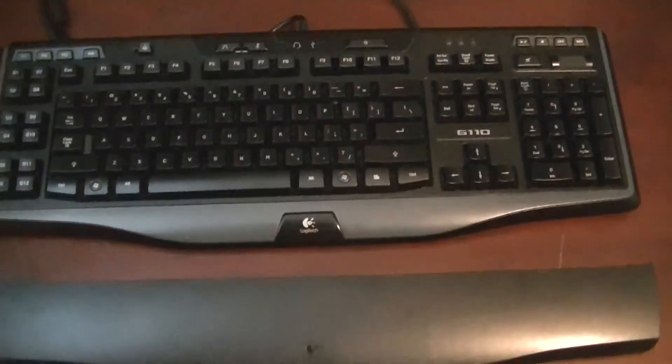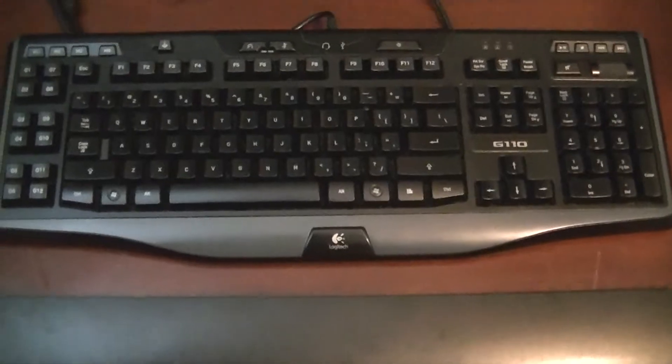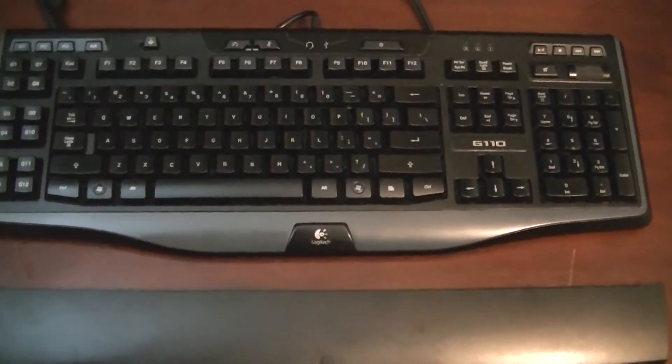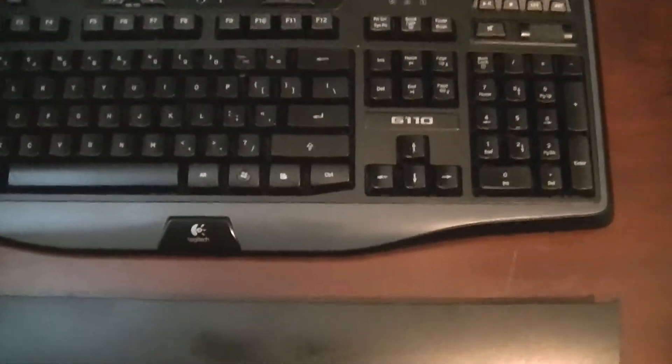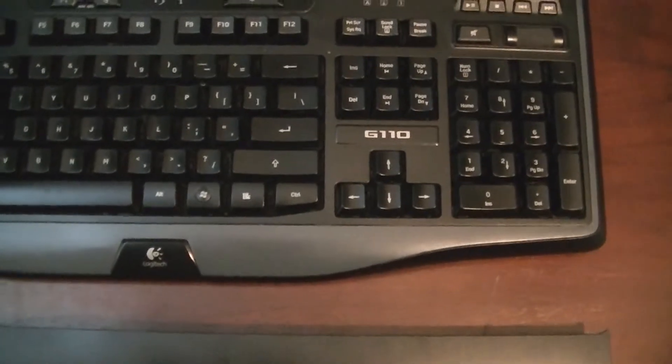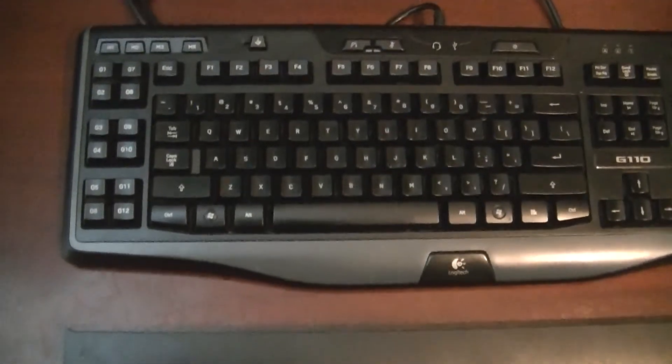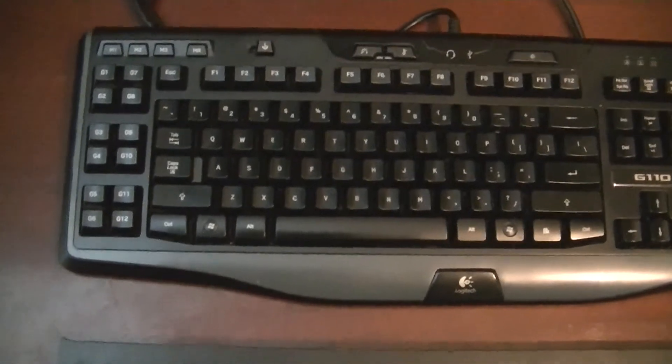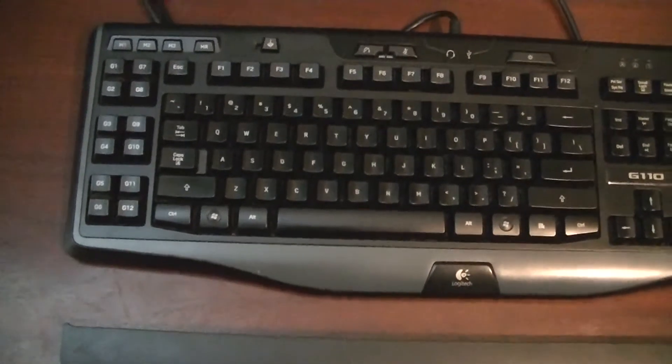Hello fellow gamers, this is Matt with 24-hour PC gaming, and today I'm going to be reviewing the Logitech G110 keyboard, which is actually my personal keyboard currently and has become one of my favorite keyboards.